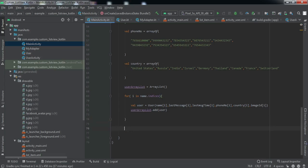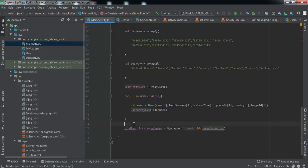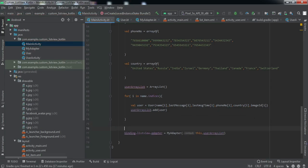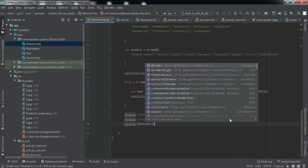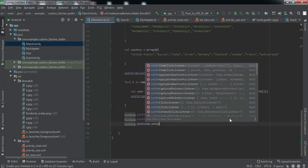Now we have all the data in the ArrayList. The last step is to set the adapter: 'binding.listView.adapter = MyAdapter(context, arrayList)'. Now we want to implement the on-click feature as well. We set 'binding.listView.isClickable = true' and then call 'setOnItemClickListener'.